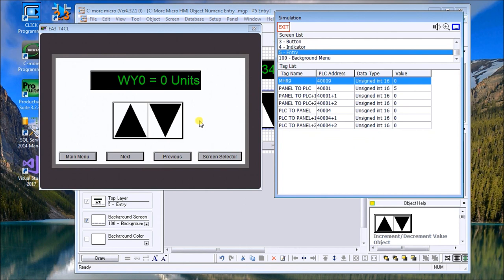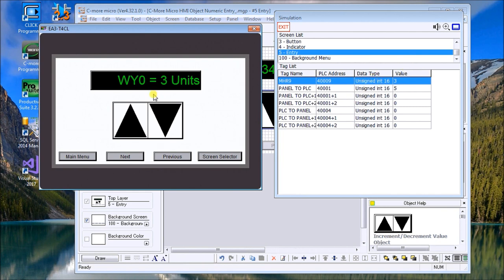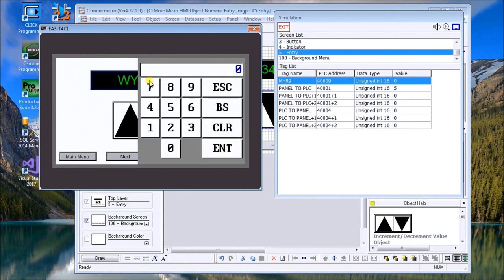We'll go down here and we'll look at our entry screen, which looks like that. We'll try the buttons out. We'll increment, which looks like the value is changing like we wanted to. We can decrement. That looks good.